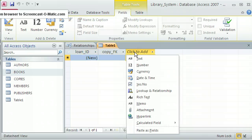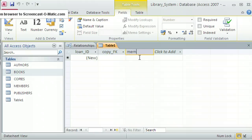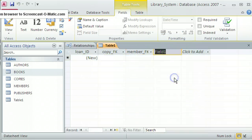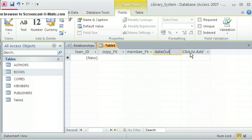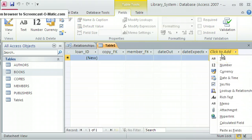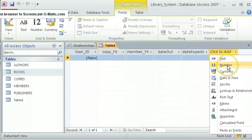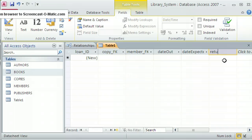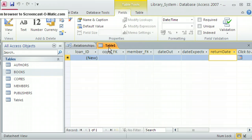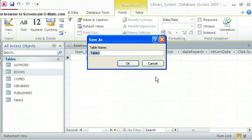The next field is Date_Out — a date and time field. I'm using camel case for all field names based on my naming convention. The next field is Date_Expected — the expected return date of the copy, also date and time. And lastly, Return_Date — the actual return date — is also date and time. Those are all the fields for the loans table for now. I click save and call this table LOANS.